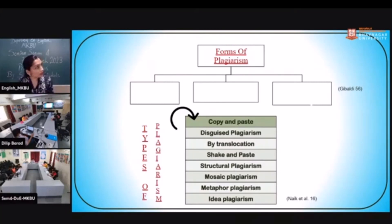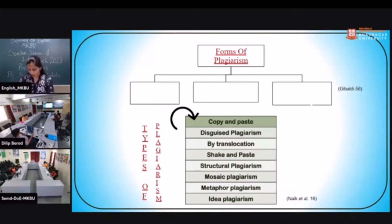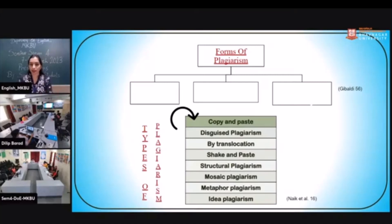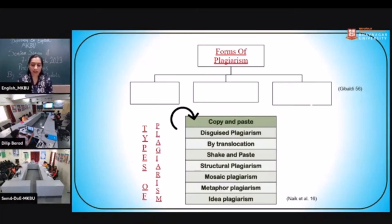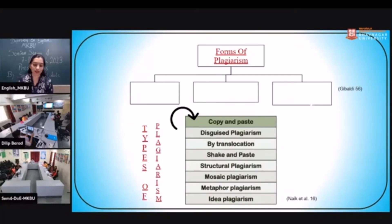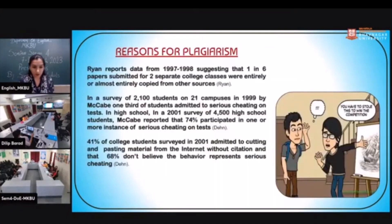There are forms of plagiarism — perhaps not visible due to animation. The three forms given in the MLA Seventh Edition book by Bardin are: paraphrasing, taking a whole paragraph without citing, and taking words as-is. Ramesh Nayam, in the article 'A Review on Plagiarism Detection Tools,' has given types of plagiarism: disguised plagiarism, translocation, shake-and-paste, structural plagiarism, mosaic plagiarism, metaphor plagiarism, and idea plagiarism.